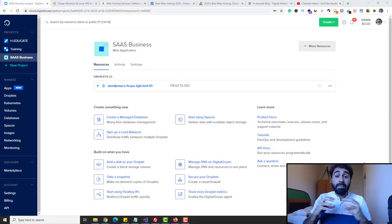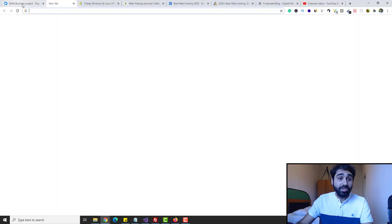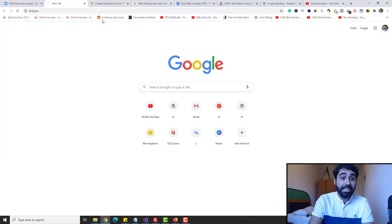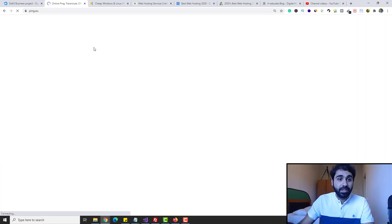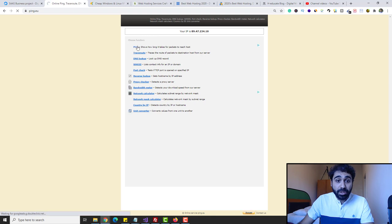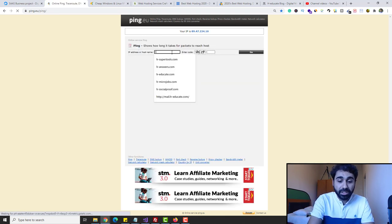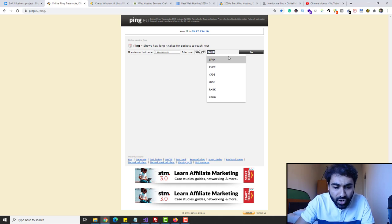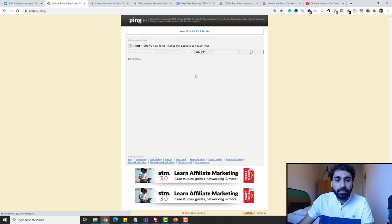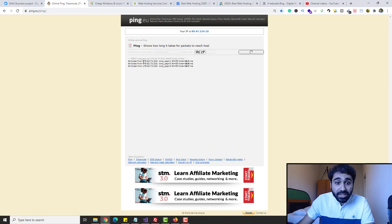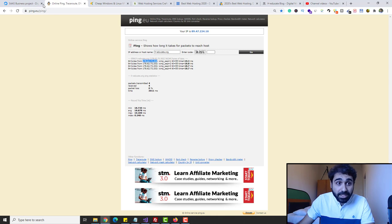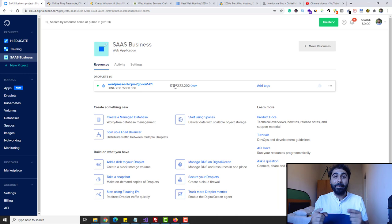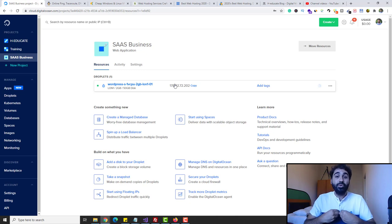Now to check if the mapping was completed successfully, go to a website called ping.eu to test if the domain is mapped. Inside you'll find the ping tool. I'll enter the domain name heducate.org, enter the captcha, and click Go. You can see it's responding from our server's IP address. So the mapping is done. Now we have the server, the domain mapped to our server, and we can start setting up our website.